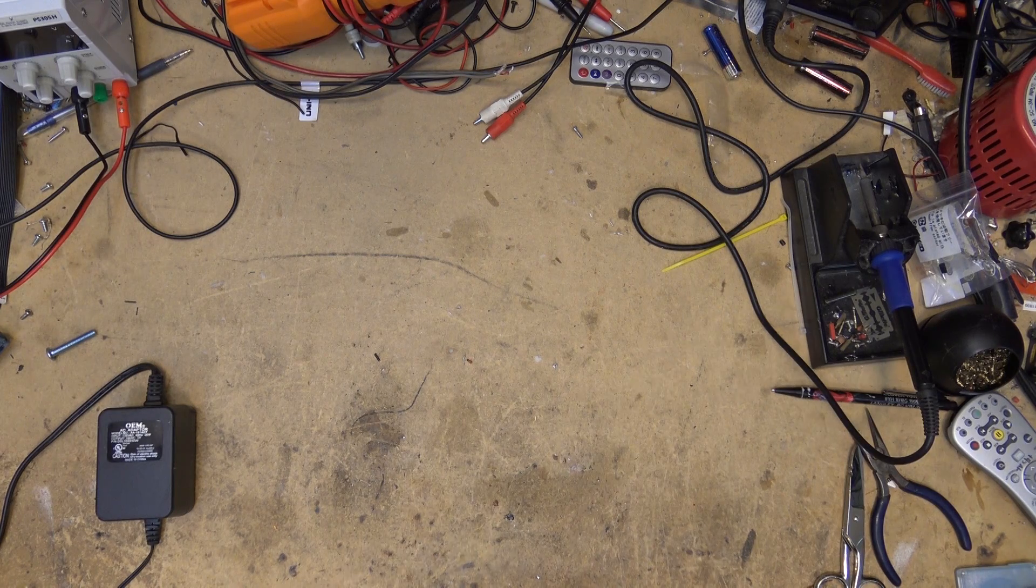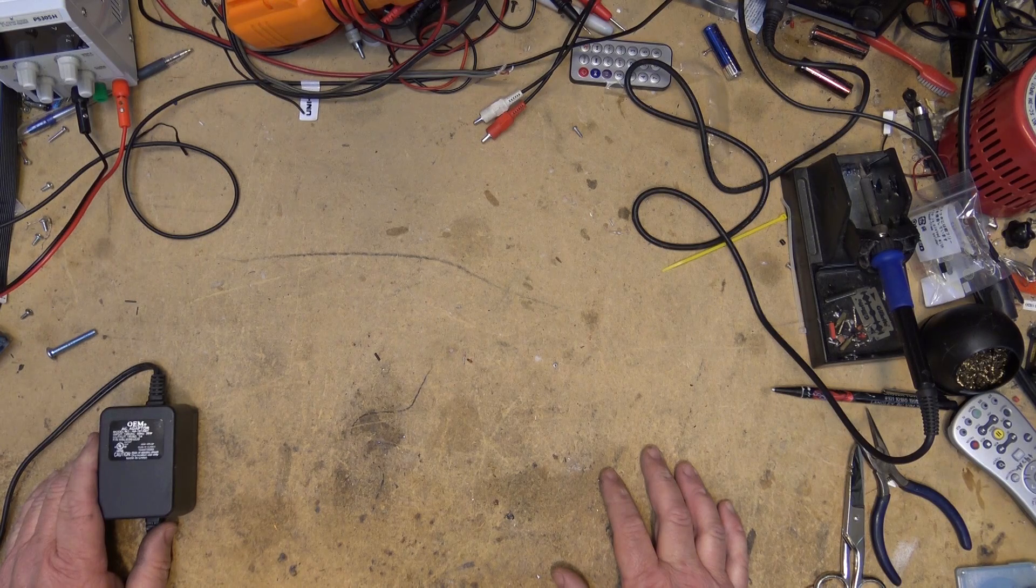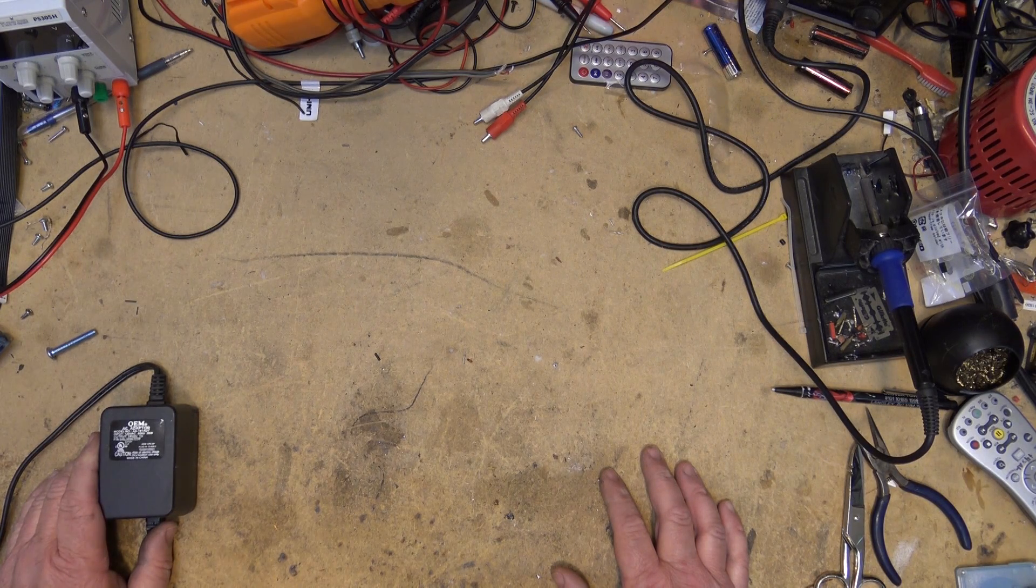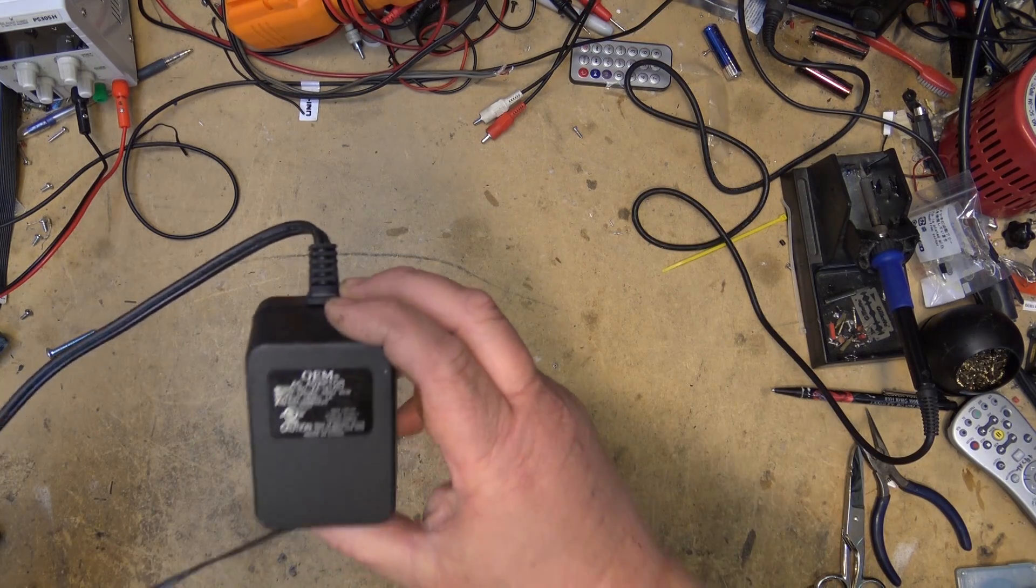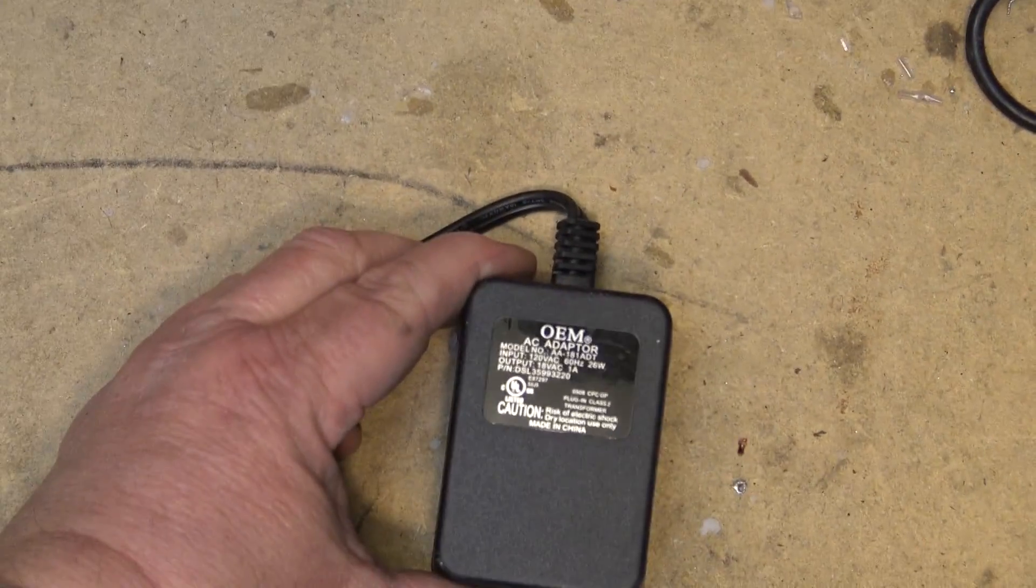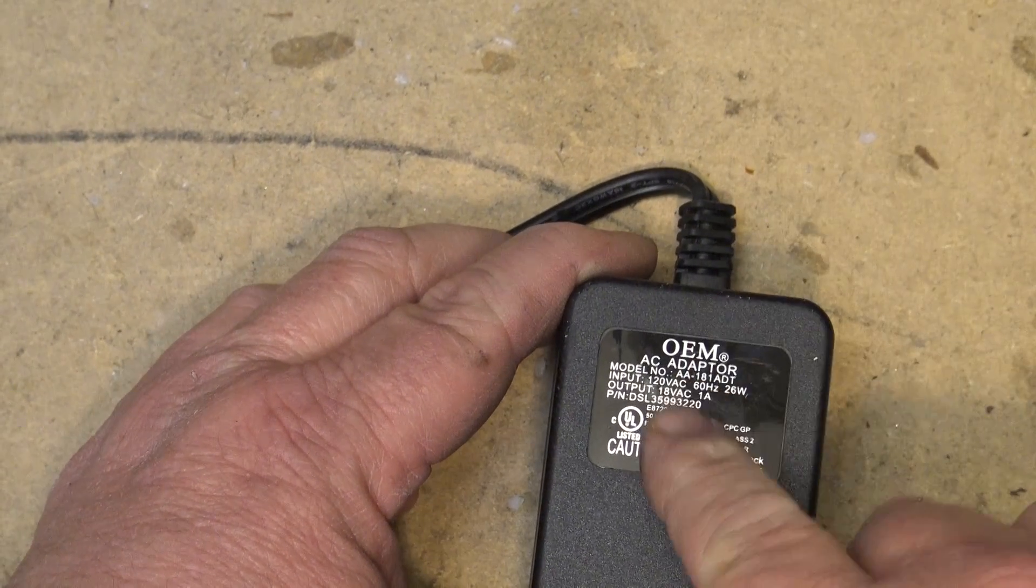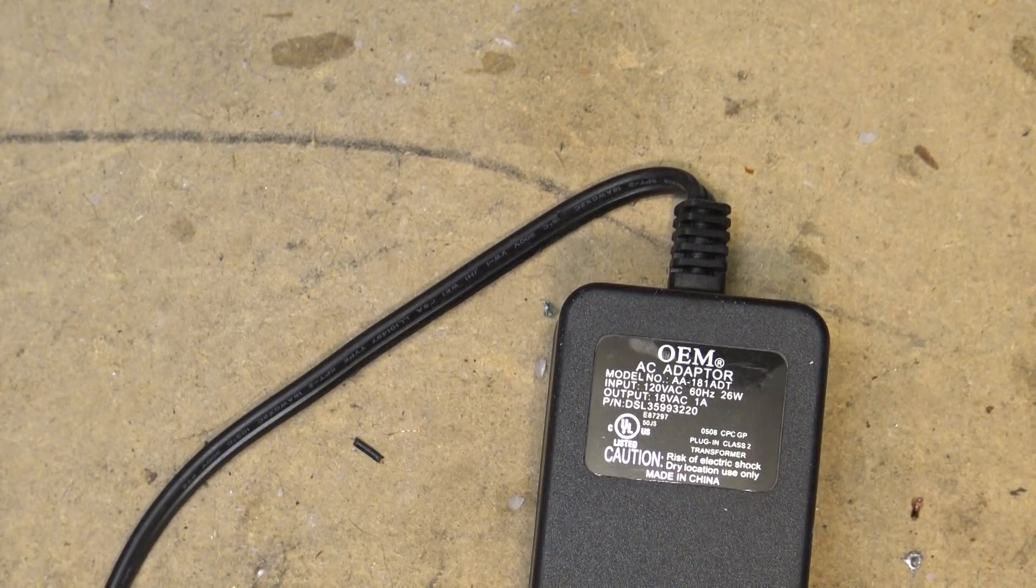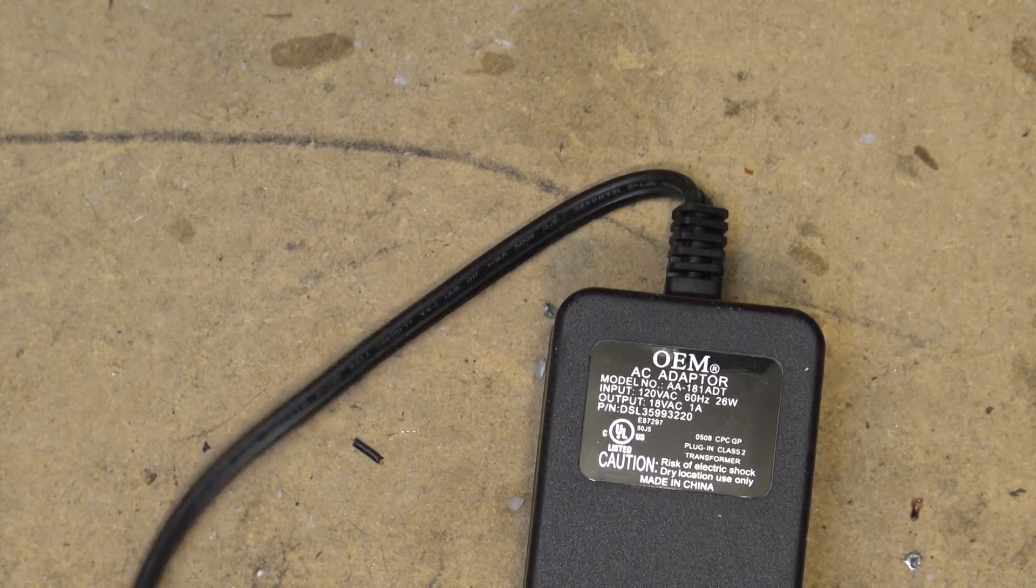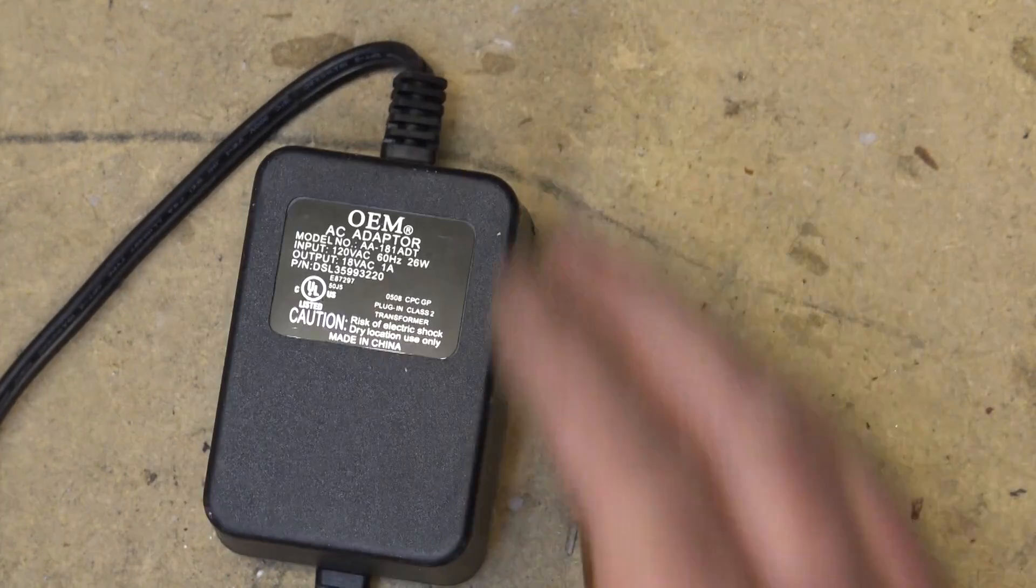But all you need to build yourself a basic, cheap and dirty head demagnetizer is an AC magnet, basically. And how we're going to do this is we're going to use an old OEM power adapter. Now, it must be an AC output. You see this one here is rated at 18 volts AC at one amp. A DC output will not work, because that is going to just create a magnet, a polarized magnet. We need to create an AC degaussing magnet.